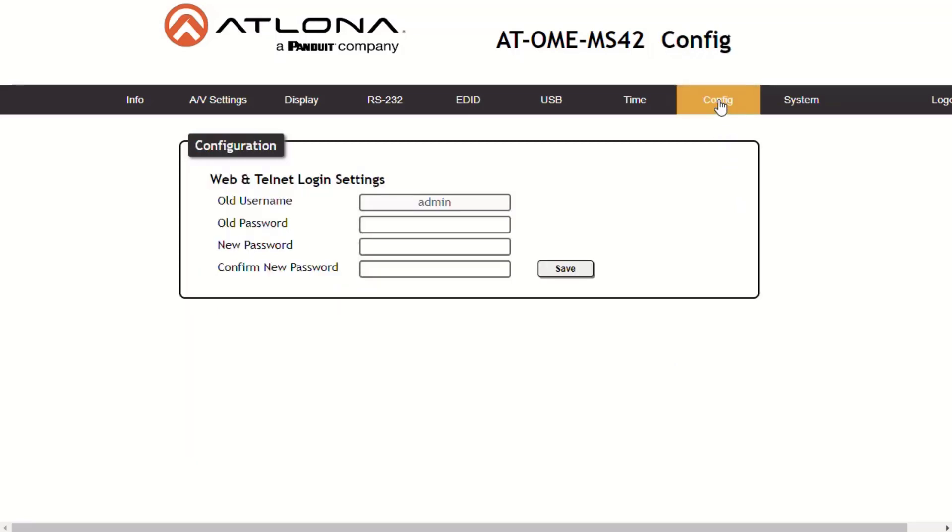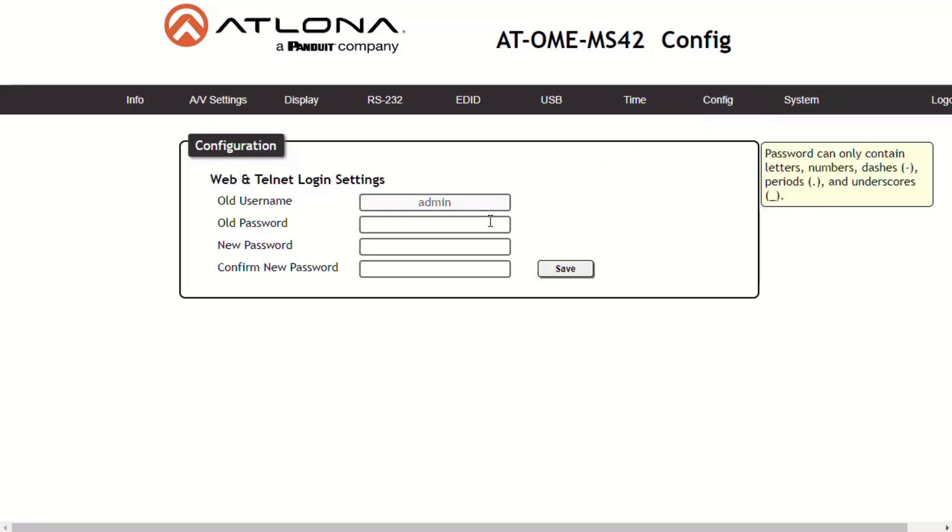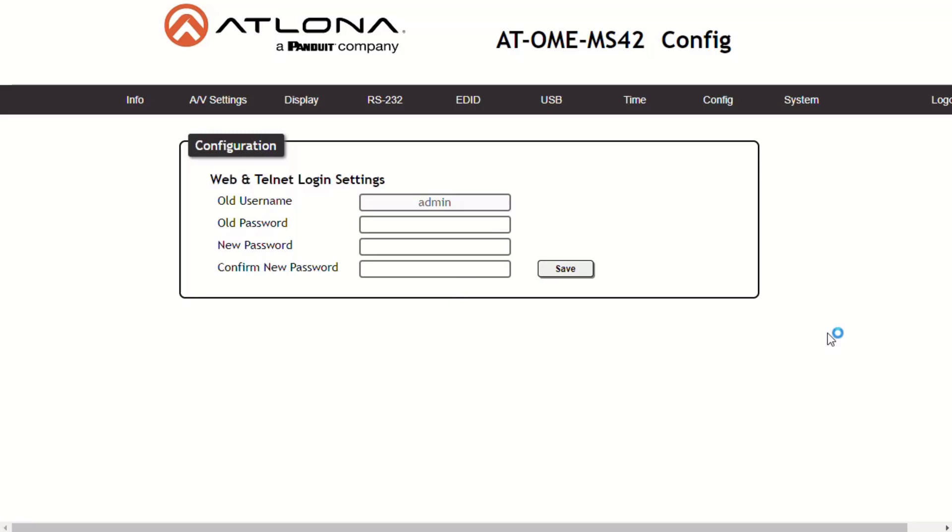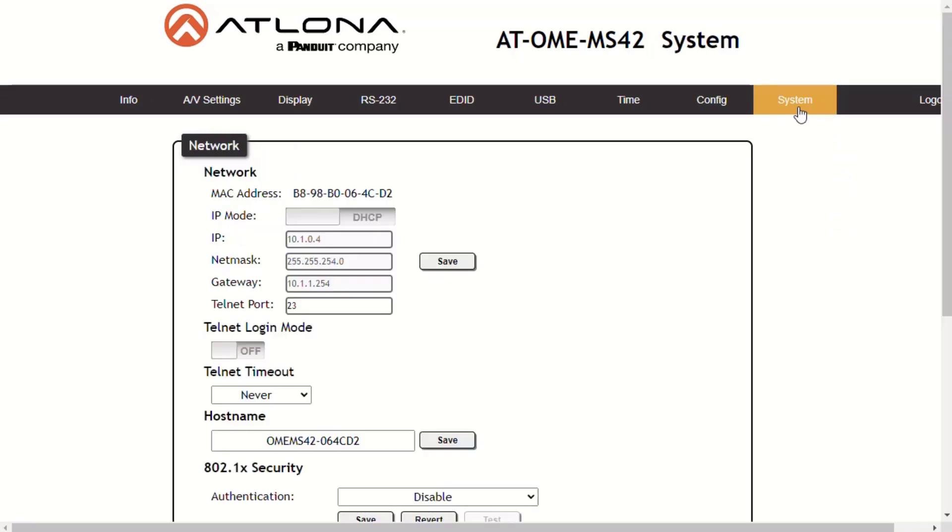Under the Config tab, you can change the administrator password. The password applies to both the web server and the Telnet sessions. Under the System tab, you can change the network IP mode and the static IP address. By default, the MS-42 is set to DHCP mode.